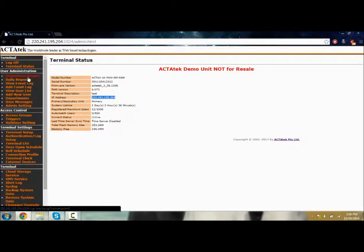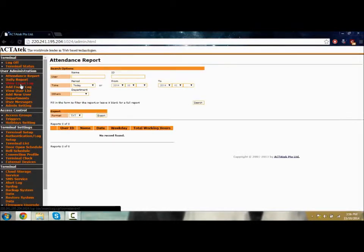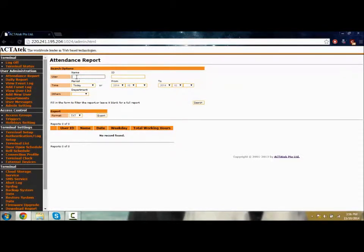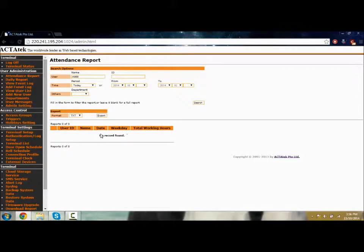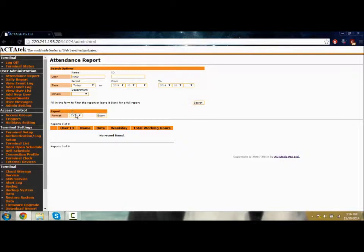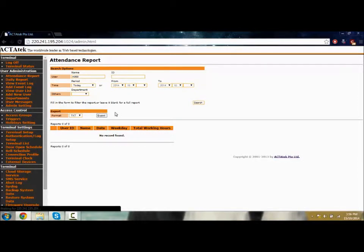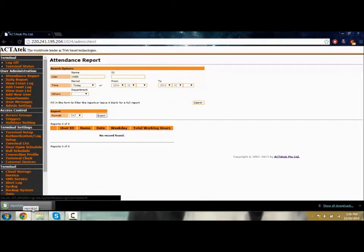We have tenants report, daily report, and view event log. You can type in the username, like A999, and when we search it will show the records found. You can also export it into text files. Click export and the report text will download to your file.